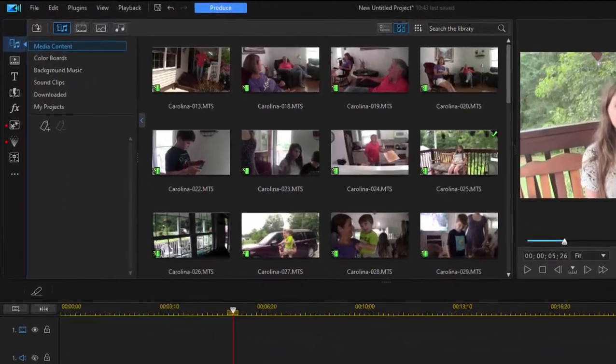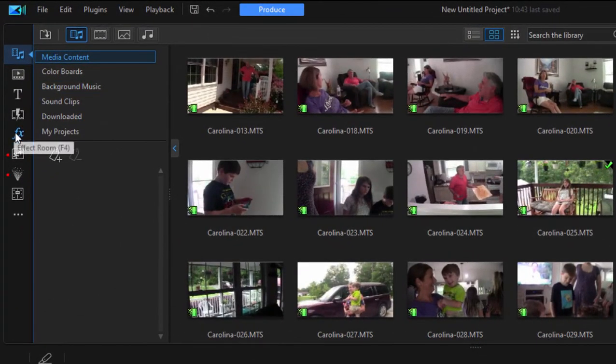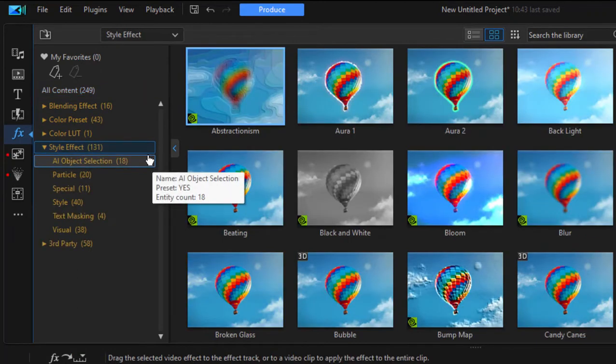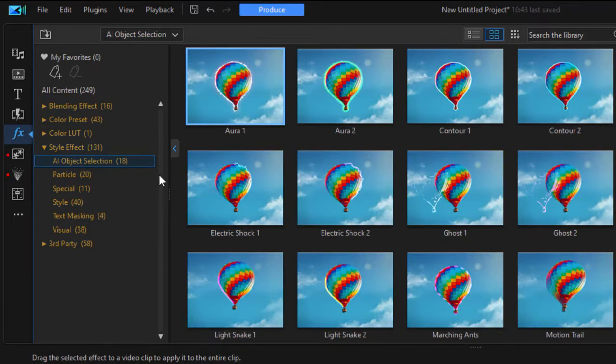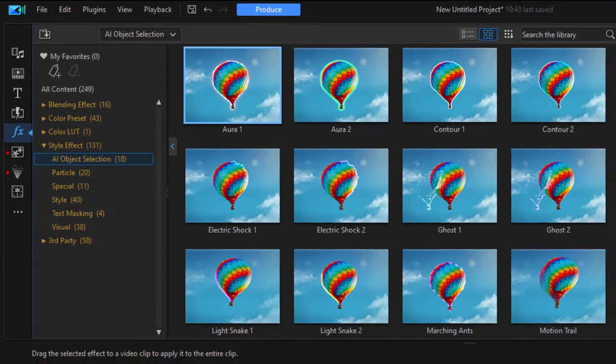One of my favorites is a feature you can find in the effects room. Under style effects, you'll find AI object selection. Now, AI object selection is an effect that will actually analyze the picture with AI, and then it will find the predominant object or subject in your video.